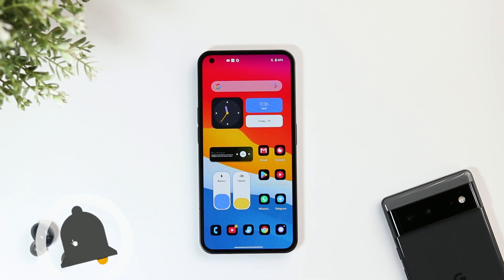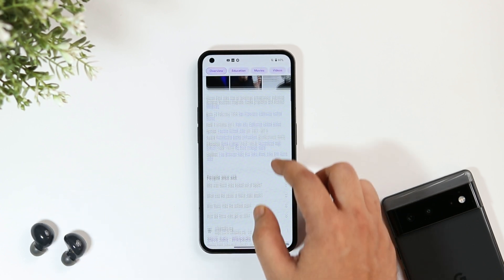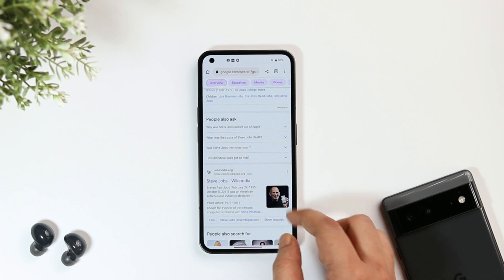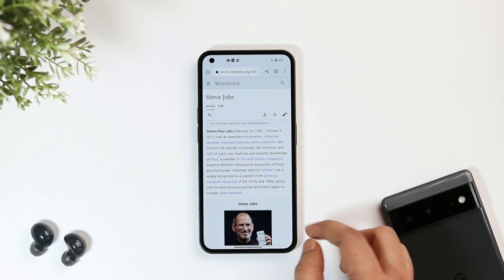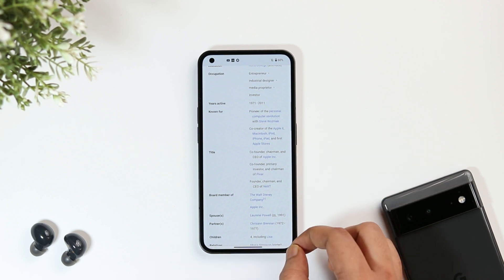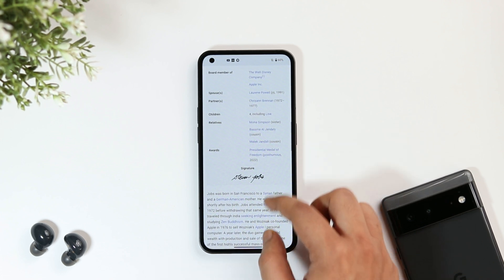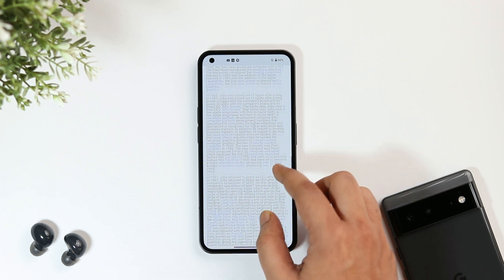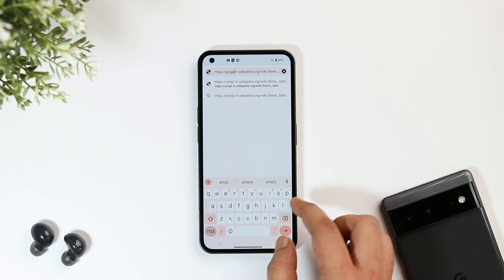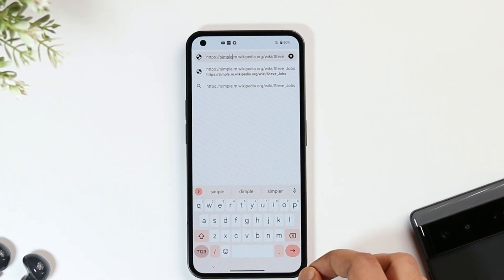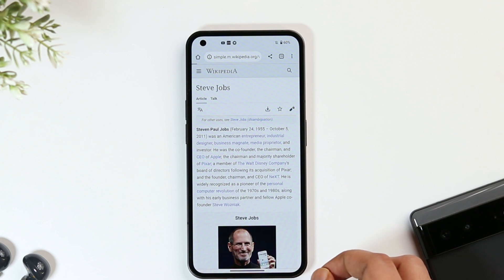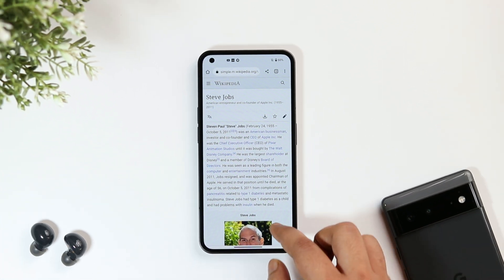First, let me tell you a simple trick related to Wikipedia. Whenever you search any topic on Wikipedia, you get a detailed summary with long paragraphs that you really don't want to read. To get a simple summary, tap on the search bar and click on the edit icon. Just type 'simple' in place of 'en' in the URL.